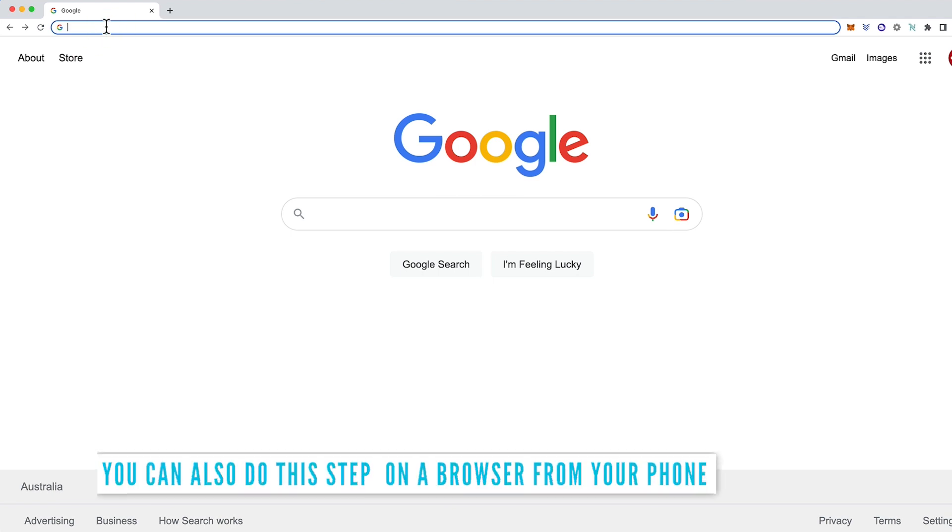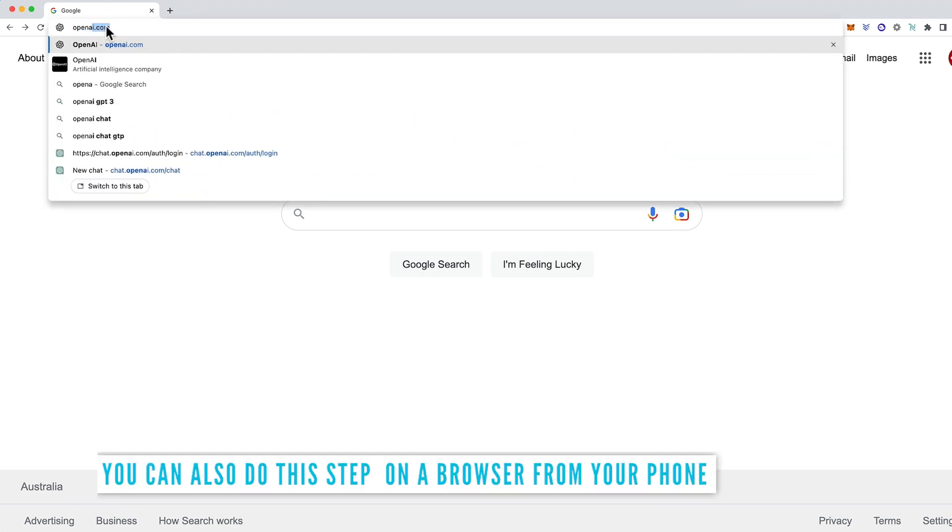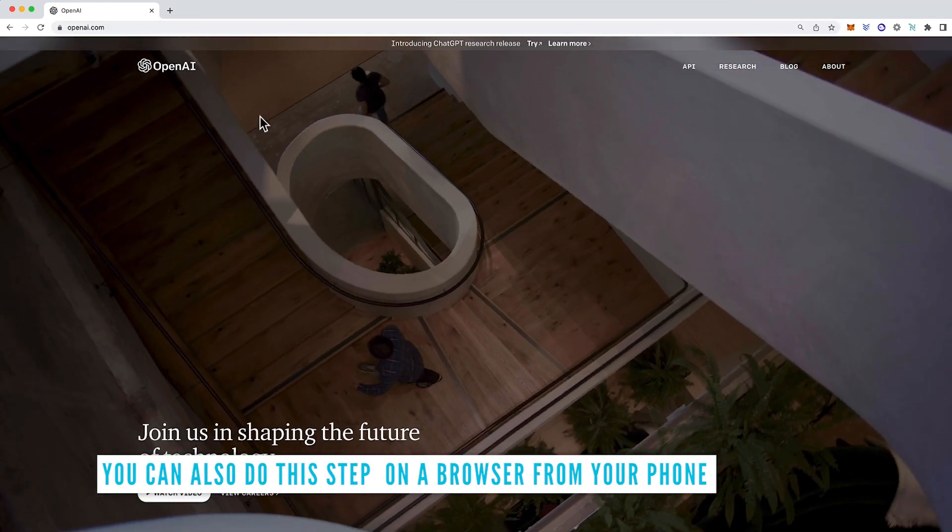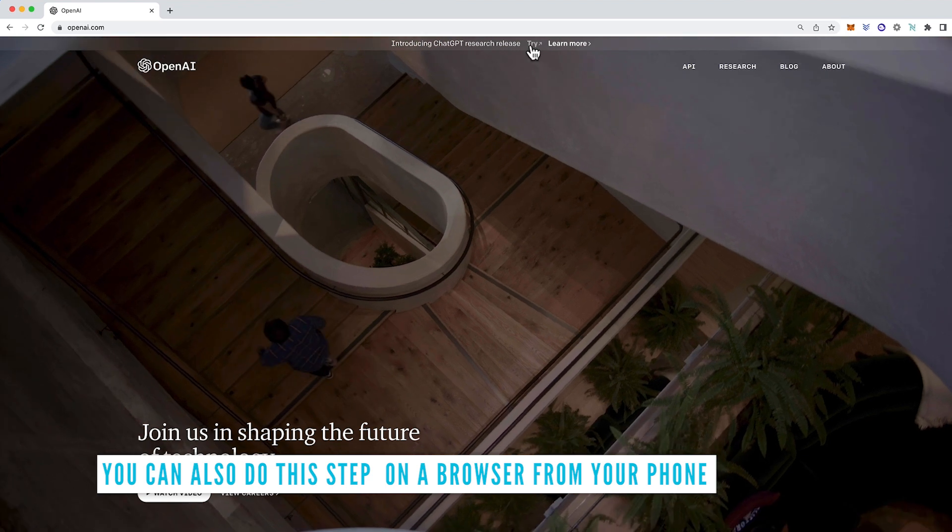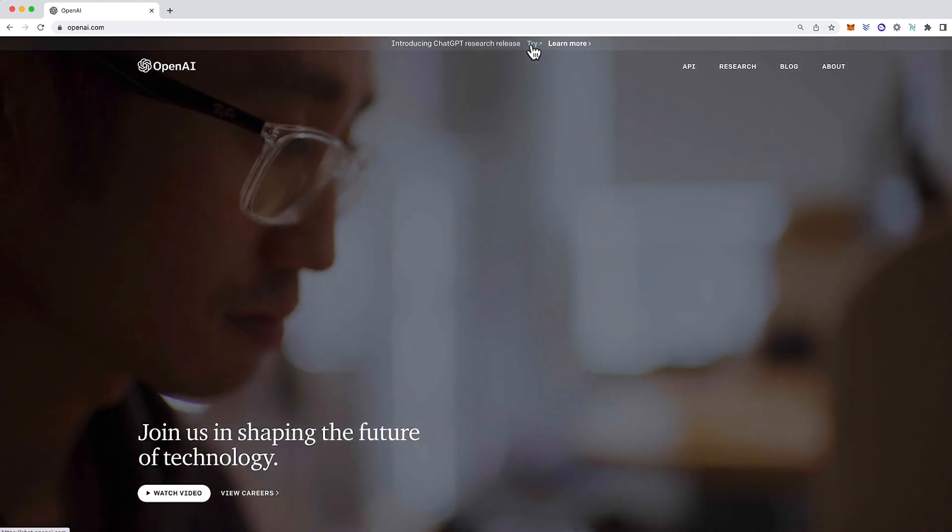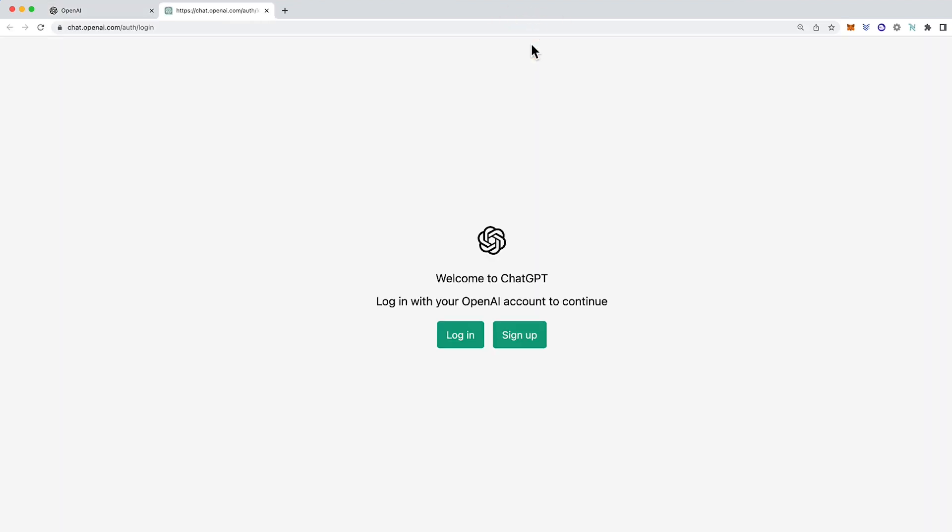First come up to your browser window and type in openai.com. Next come up and click the try button here or you can just click the link down below in the description.